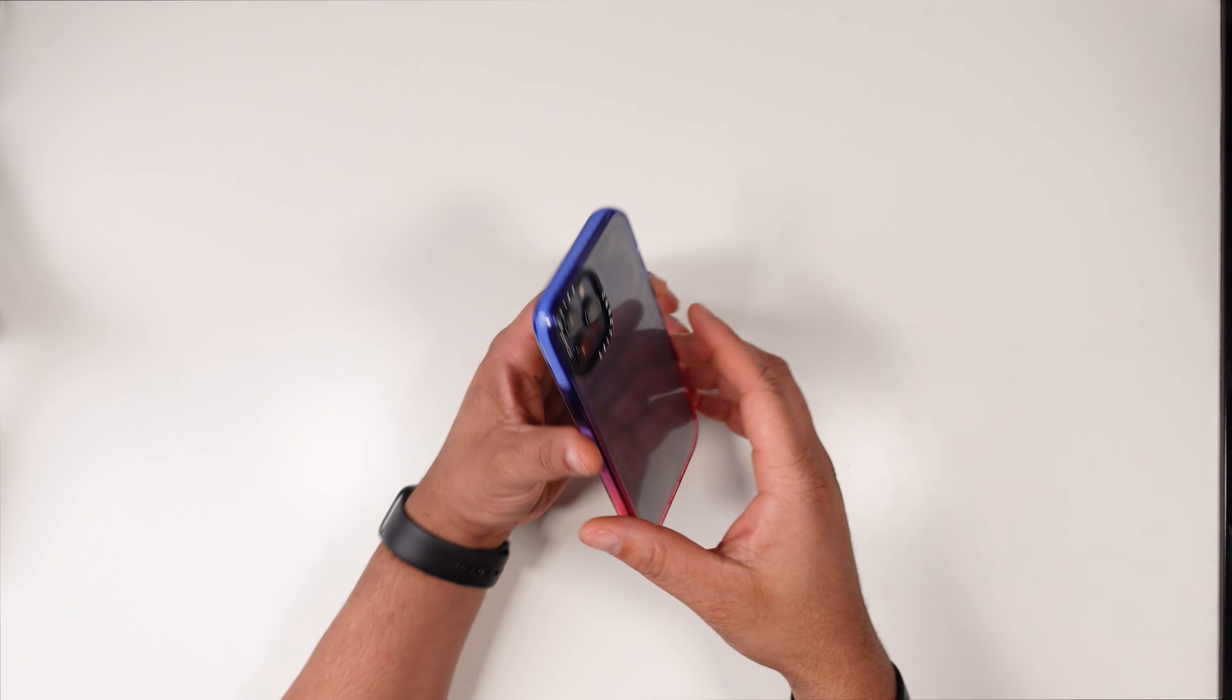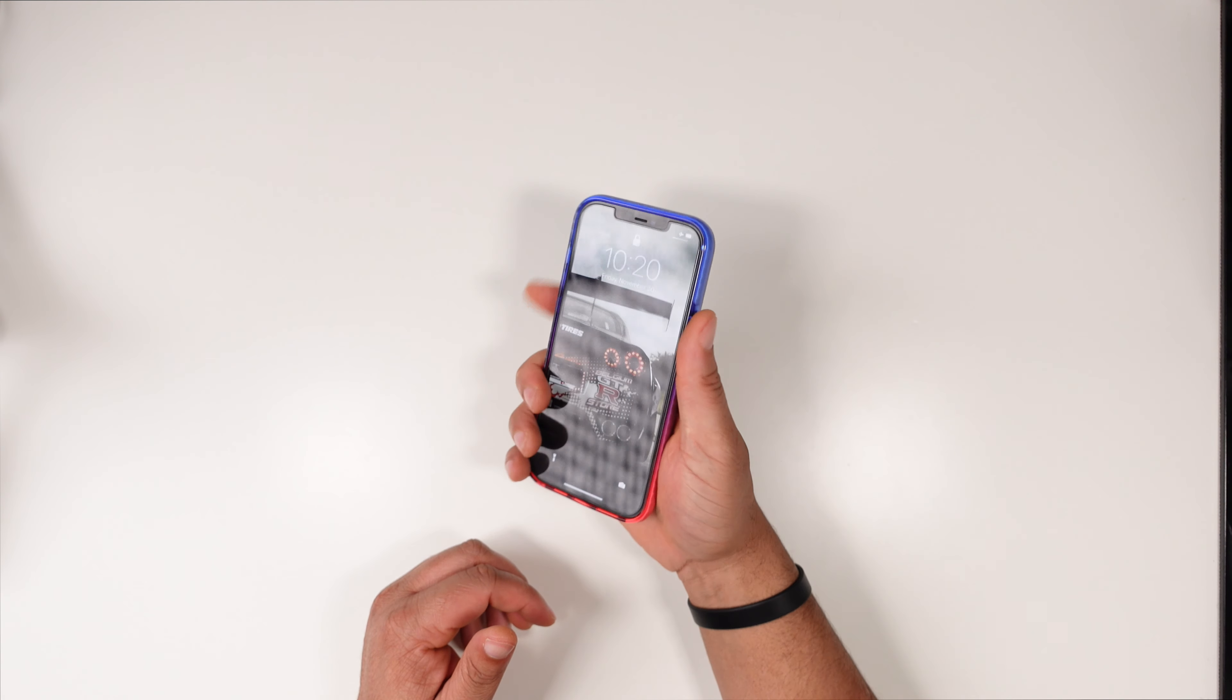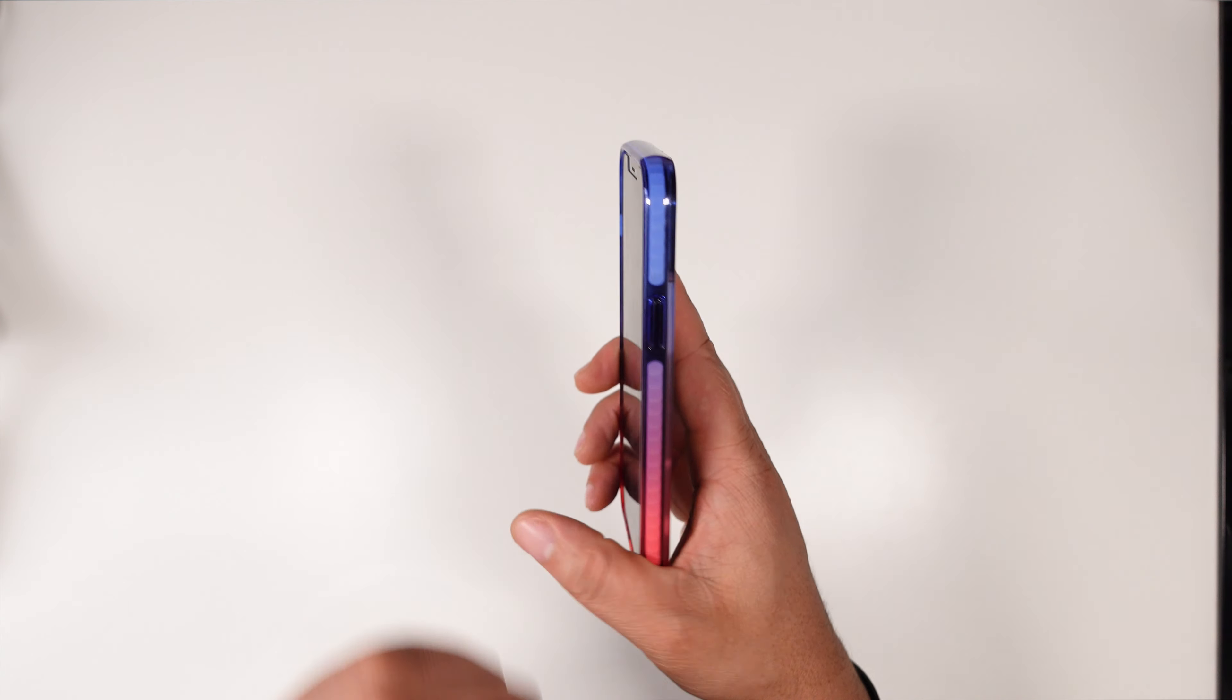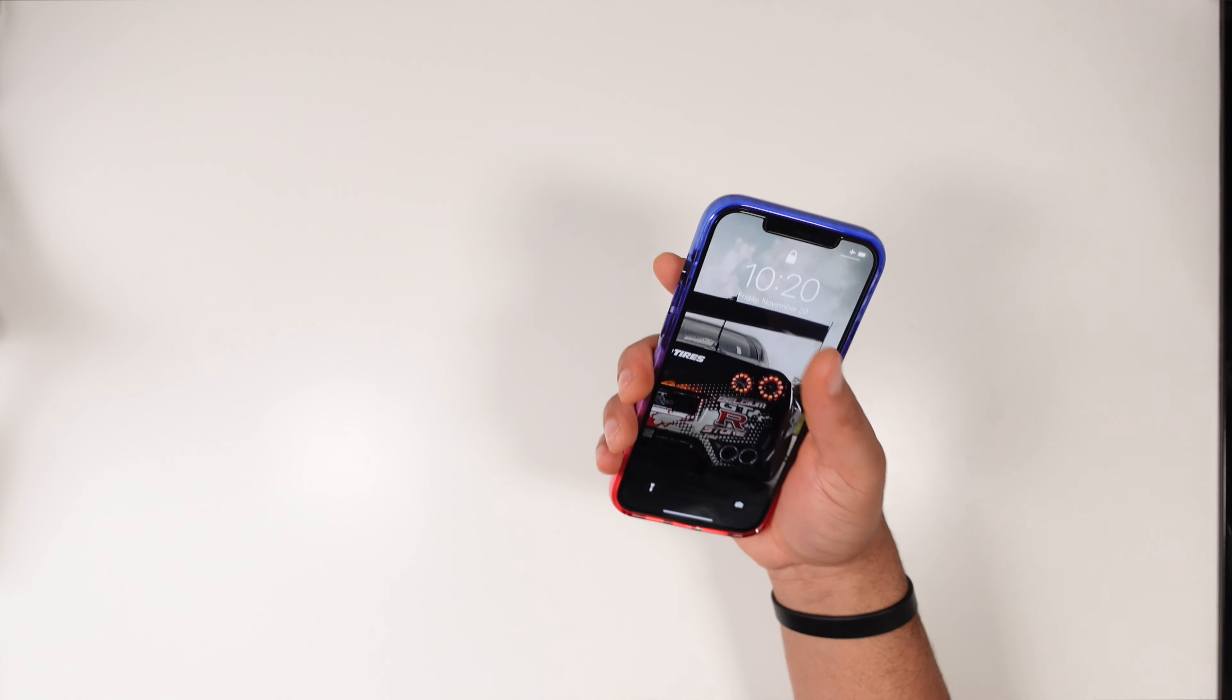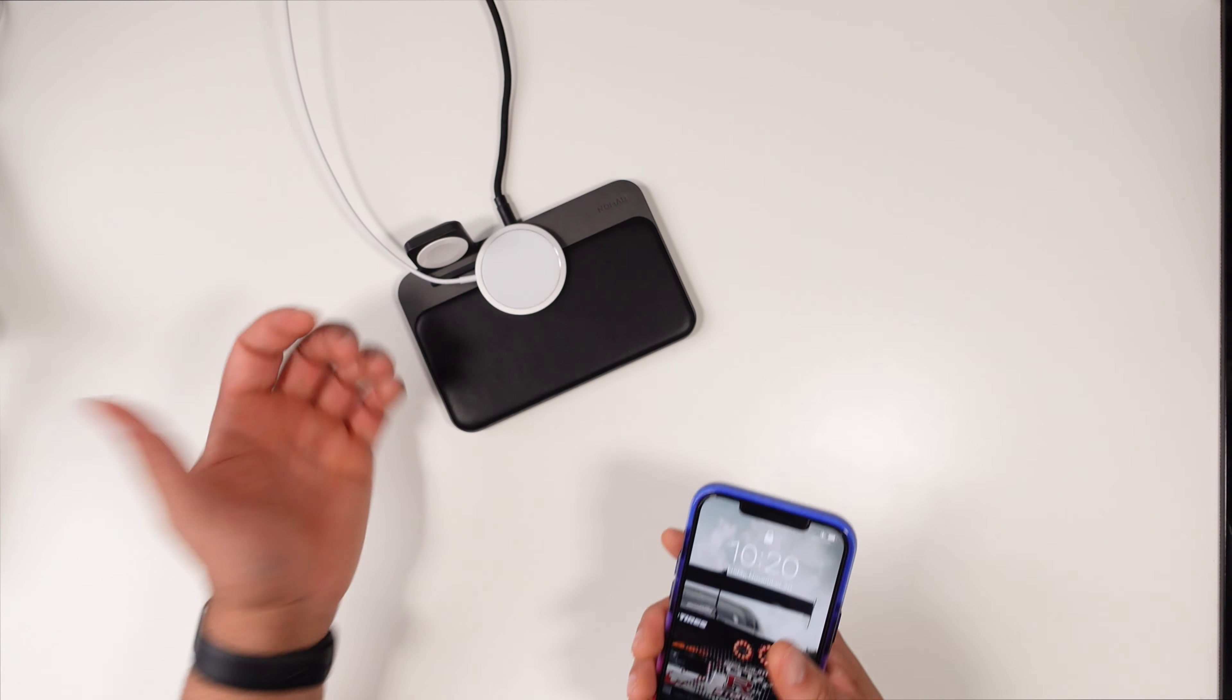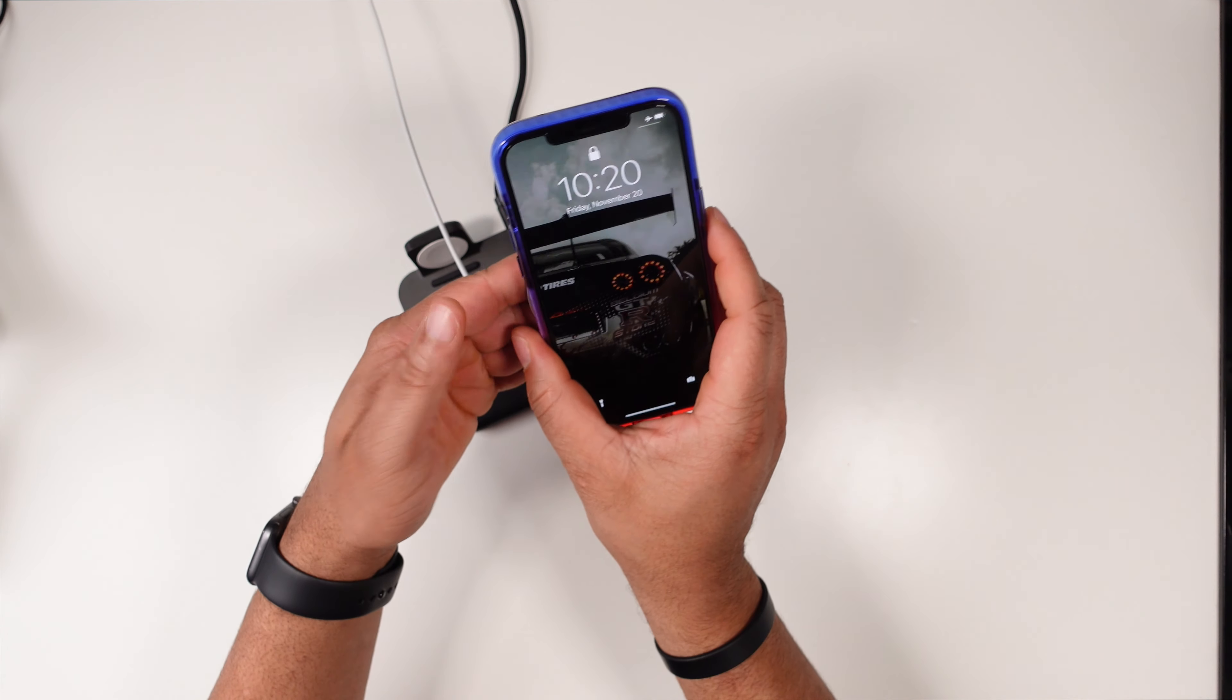This case does feel a little bit slippery and I do feel like they would have benefited if they would have added just a little bit of grip on the outside, because holding this case it definitely is a slippery one.